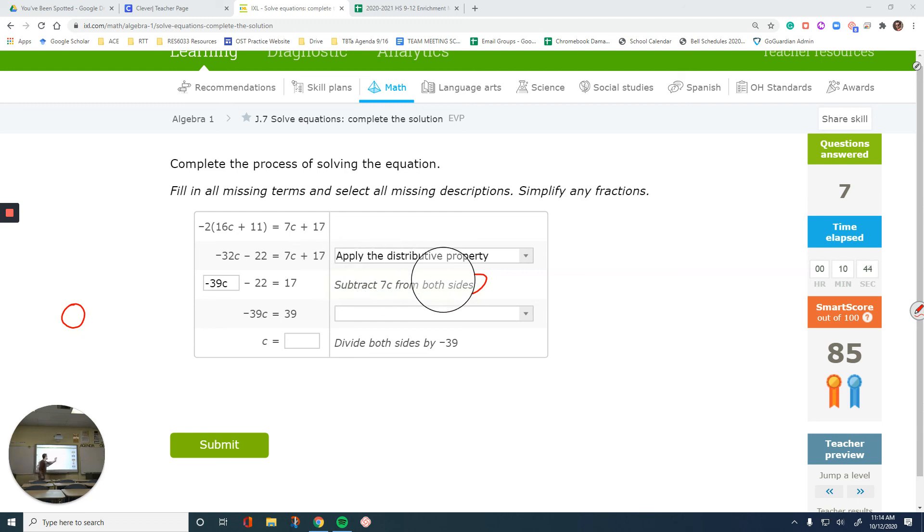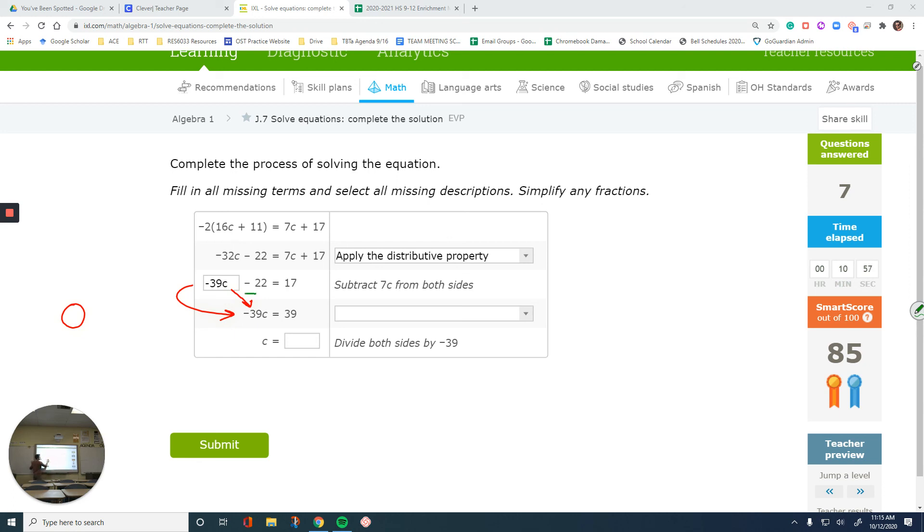And now, from this step to that one here. No change in this. No change in this. But then, this is gone. Negative 22 from the left side is disappeared. How do you do that? Don't you just add 22 to get rid of that number? Add 22 to both sides.